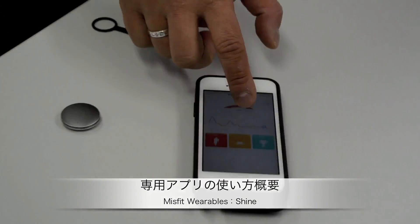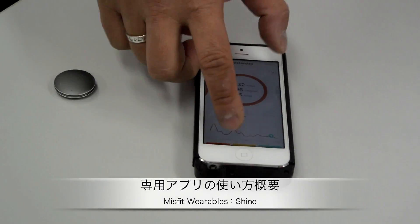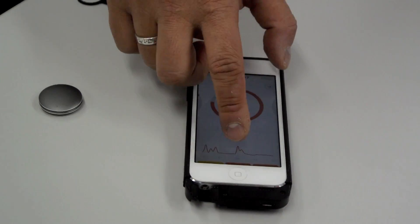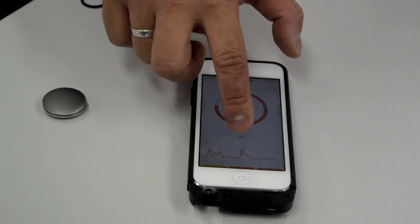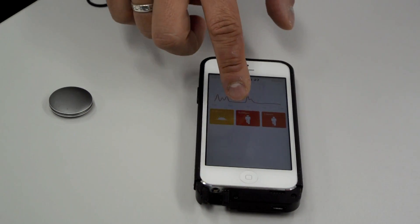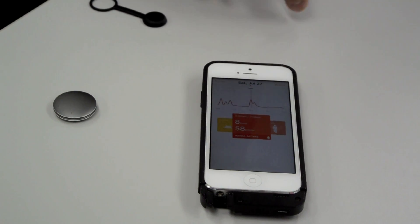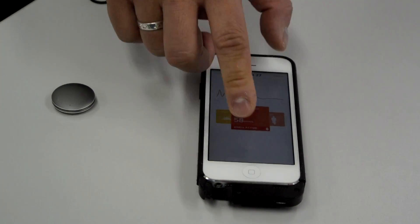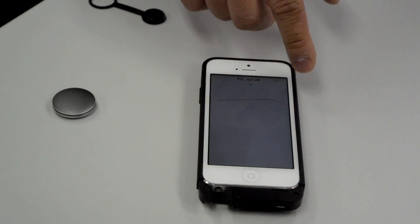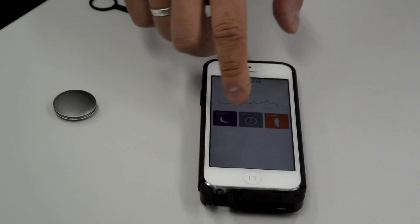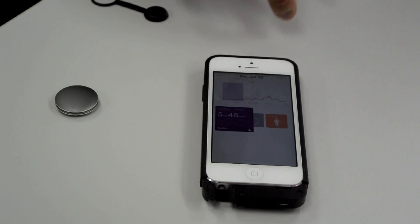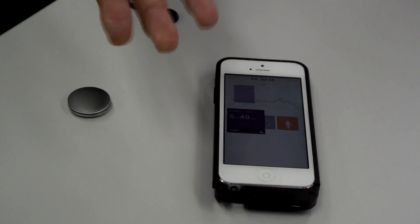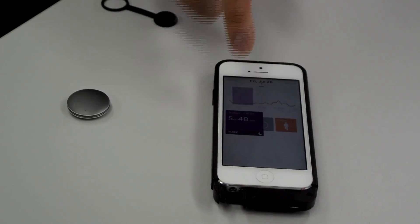And then you can see previous days. You can click on this to see more details. You can track sleep. I haven't been sleeping very much.